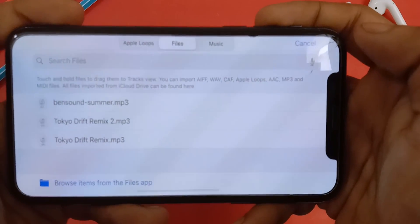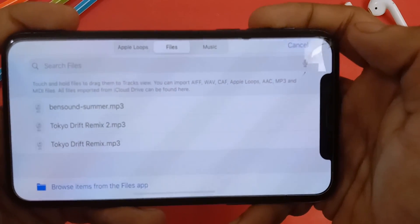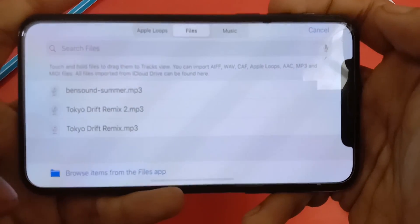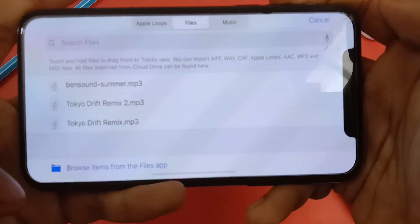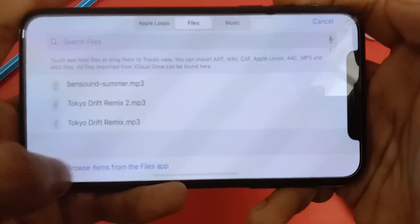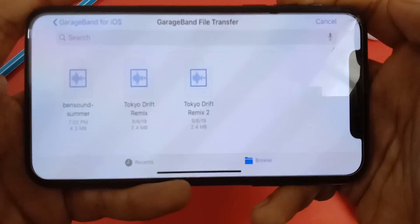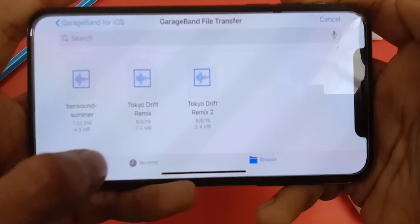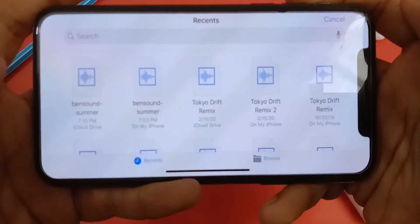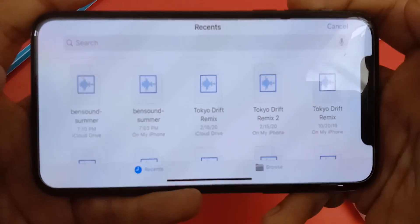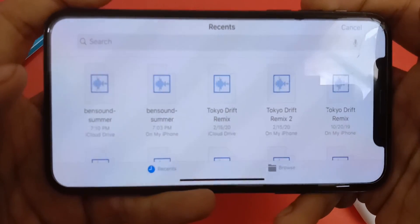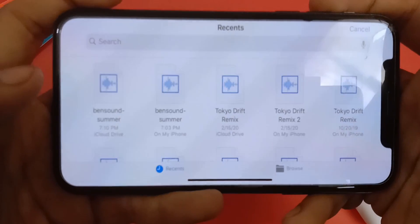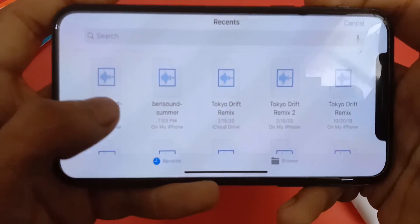You can select the song from your music library or from the files app. Because we downloaded the song from Safari, it will be stored in the files app. Here you can find the song you just downloaded.